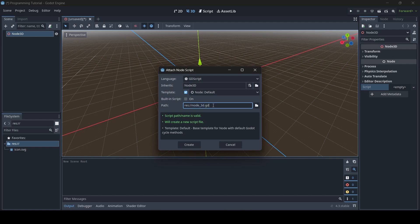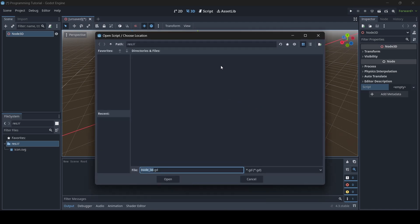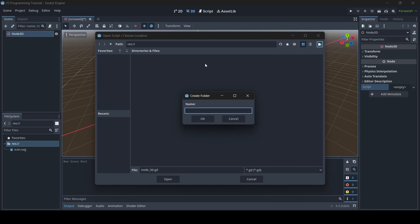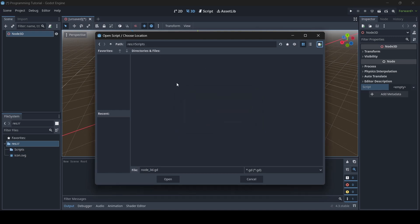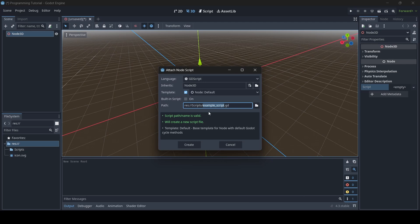I like to have my scripts all neat and tidy in their own scripts folder. Where it says path, you can see the path where the script is going to be made. Click on the folder icon, then there's another folder icon with a plus symbol — click on this and now we can create a new folder for our scripts. I'm going to name this 'scripts' and go OK. Now you can name your script whatever you want — I'm just going to call it example_script. Make sure you use underscores and not spaces when separating words. Then go open, and now we have the path: scripts folder, called example_underscore_script.gd.